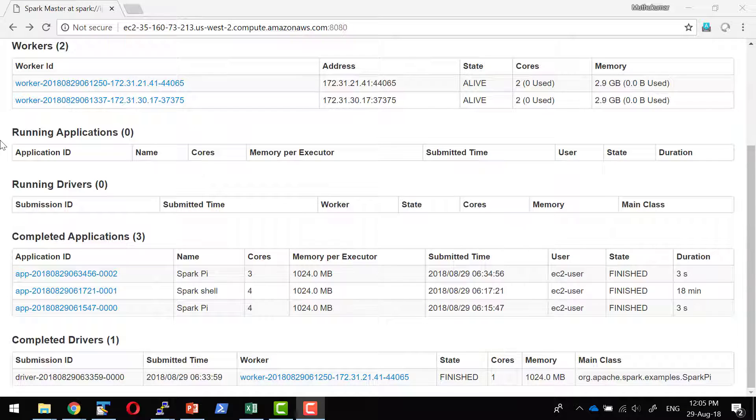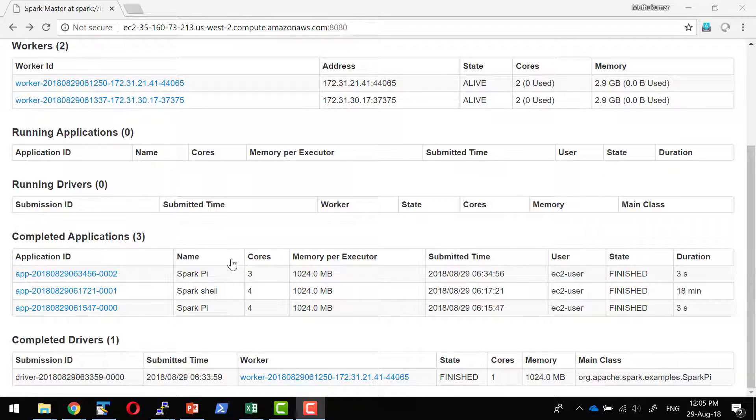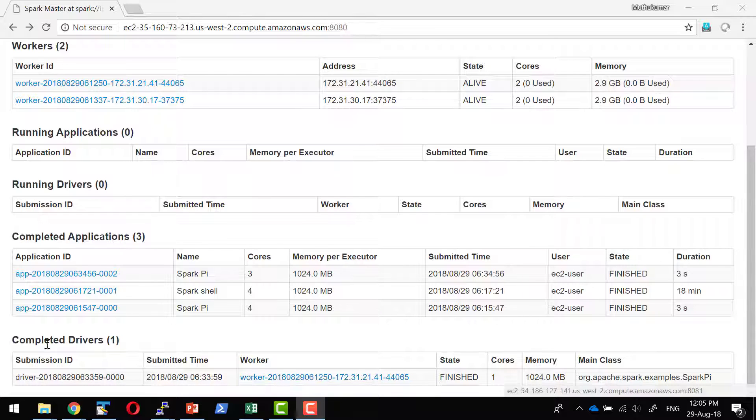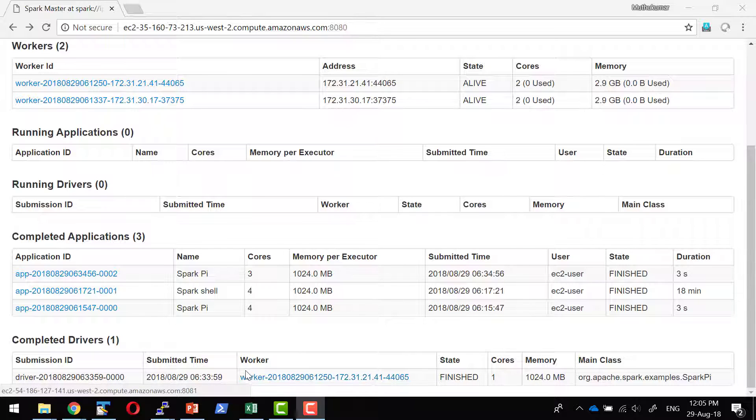In case if the application is submitted in the cluster mode, the driver would have got executed within the server as well. The logs for the driver will also get logged and it will have the information on what are all the completed drivers in which worker machine that got executed.